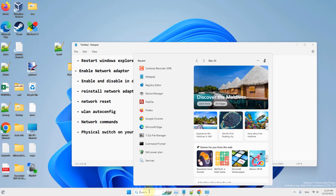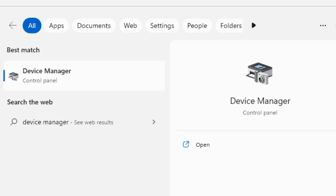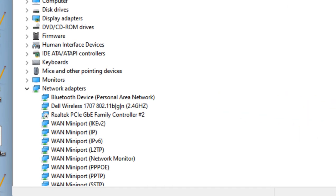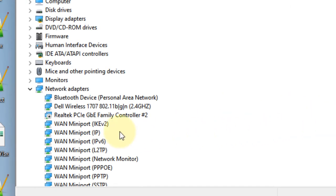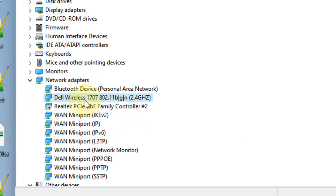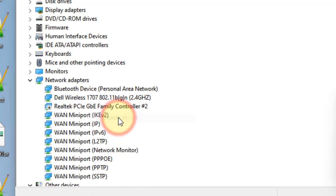If this doesn't work, let's move to method 3. Search Device Manager and open it. Expand Network Adapters and locate your wireless adapter. Right click and choose Disable Device if it is enabled, then click Yes.